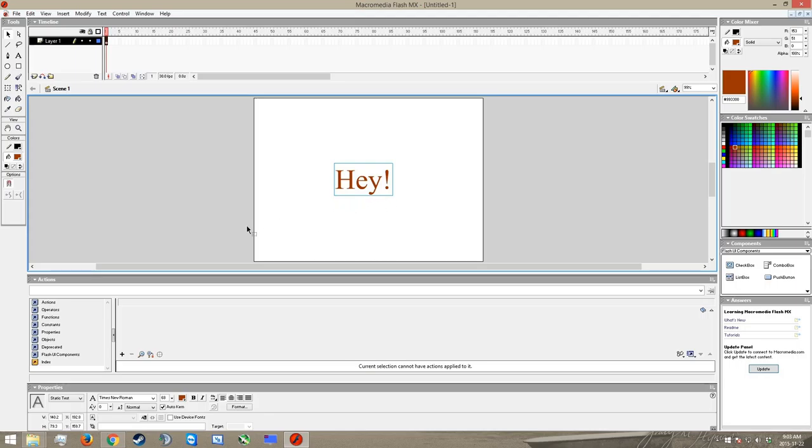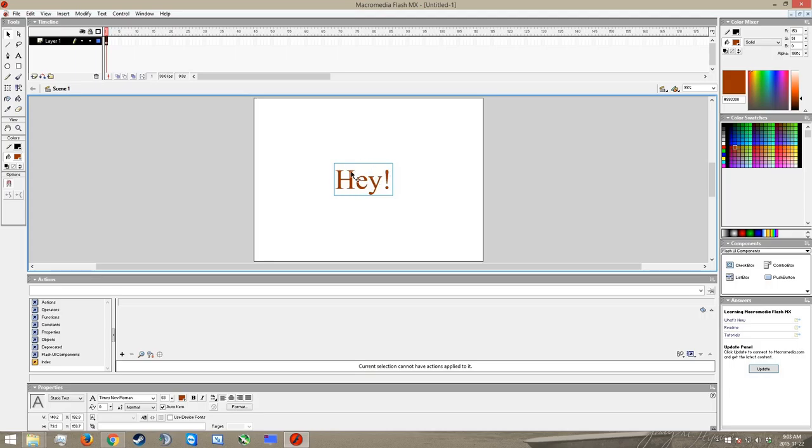So this is going to be what we're going to work on. Now, unfortunately, right as it is right now, all we can do is animate the whole thing at once, which isn't terribly useful. So instead, what we actually want to do is break this up into its component parts. So we're going to break it up into the H, the E, the Y, and the exclamation point, so that they're all separate. And then we're going to animate each one of them separately.